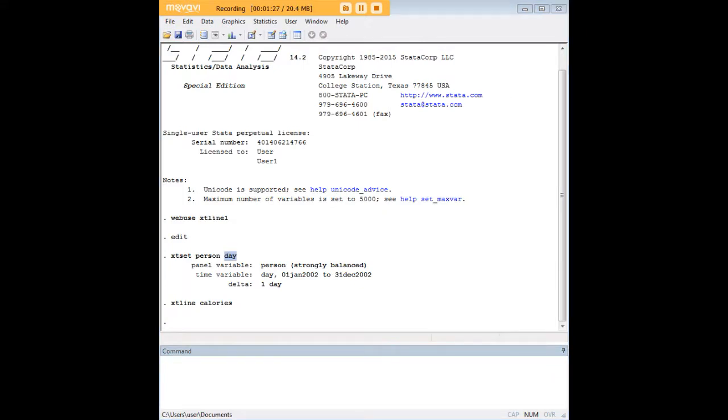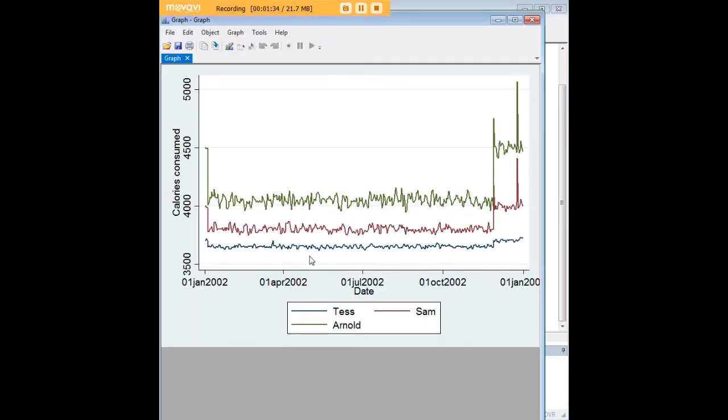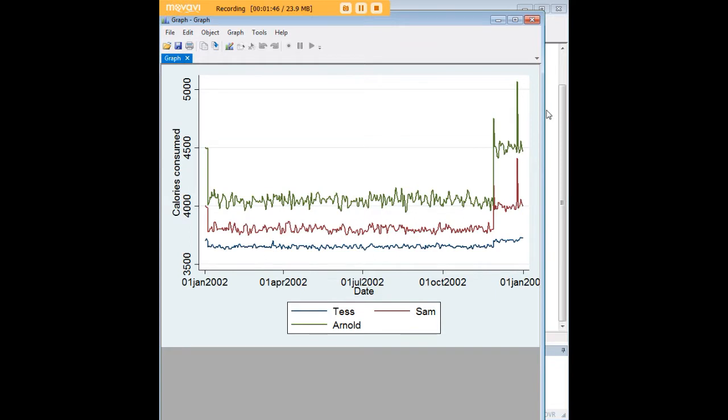So what they suggested is the overlay command in their documentation. So it's just XT line calories comma overlay and suddenly you have something that looks a lot more usable. You have data for Tess, Arnold and Sam nicely broken out by calories consumed and by date. These are pretty intuitive cutoffs to look at that graph.